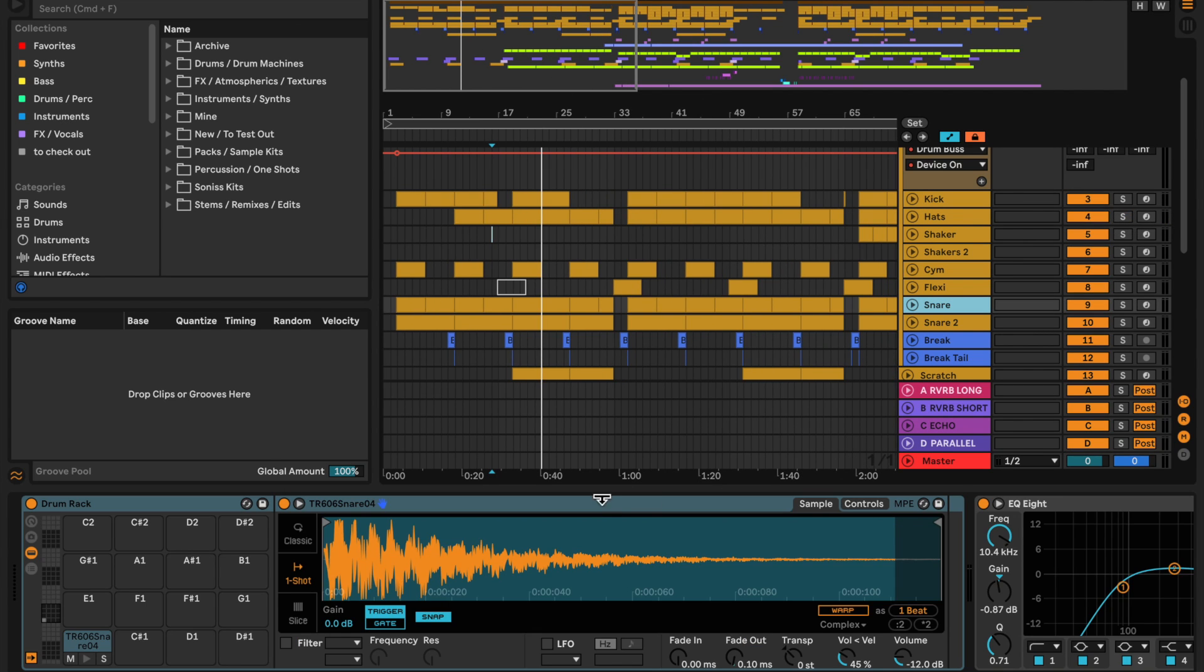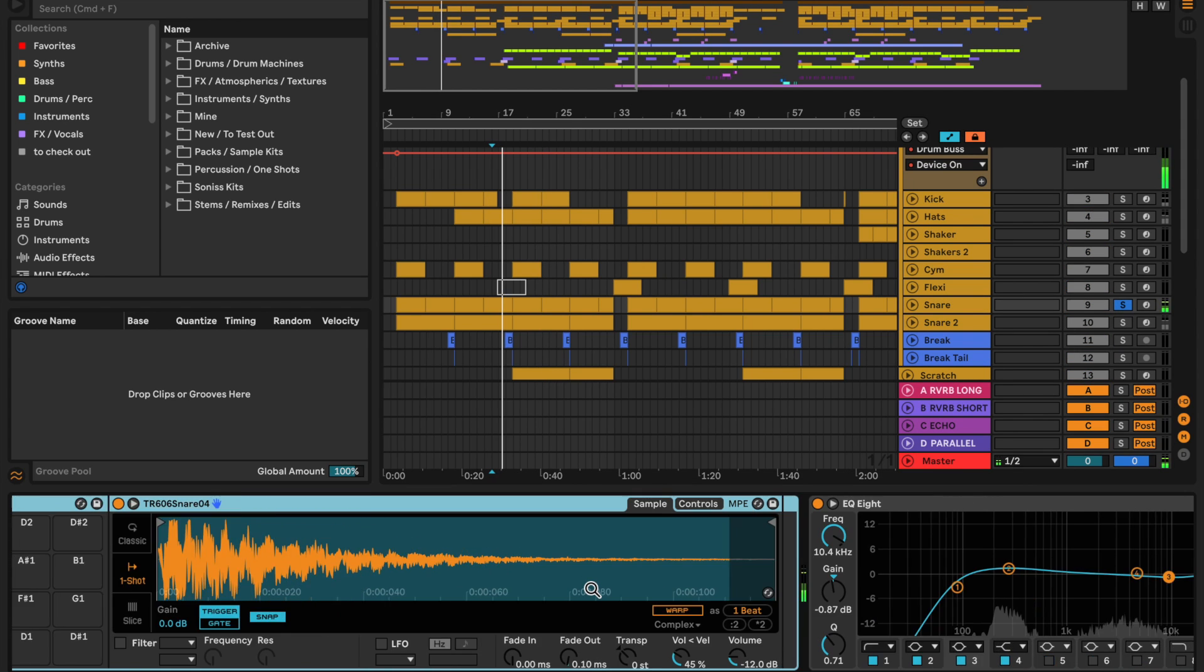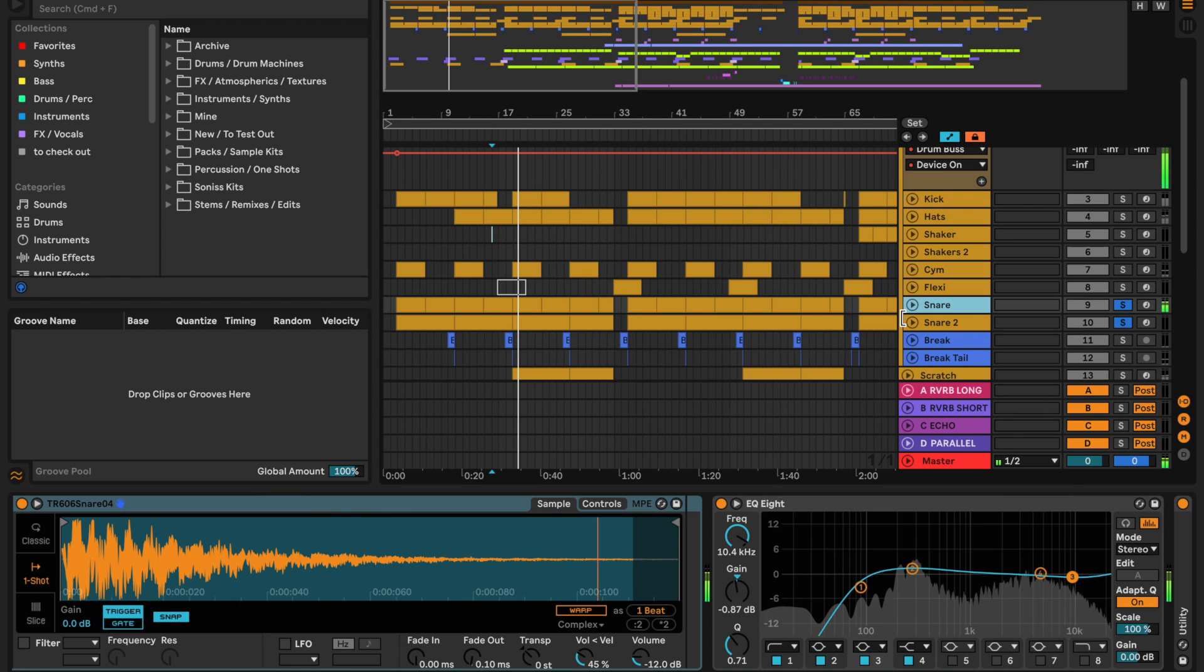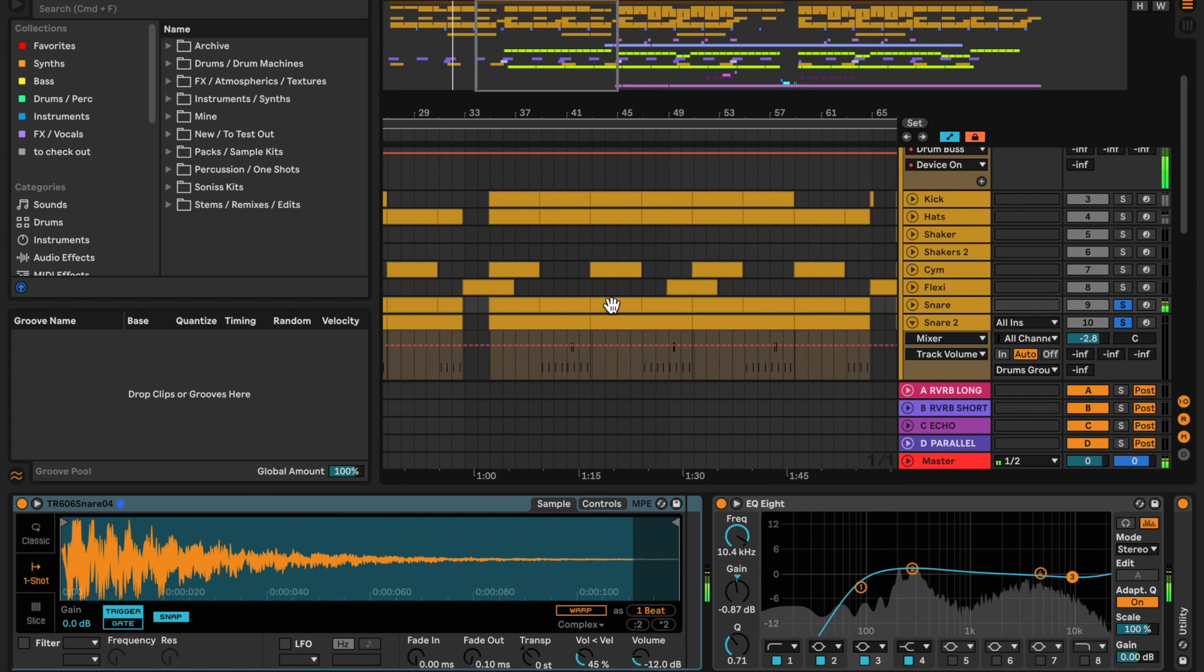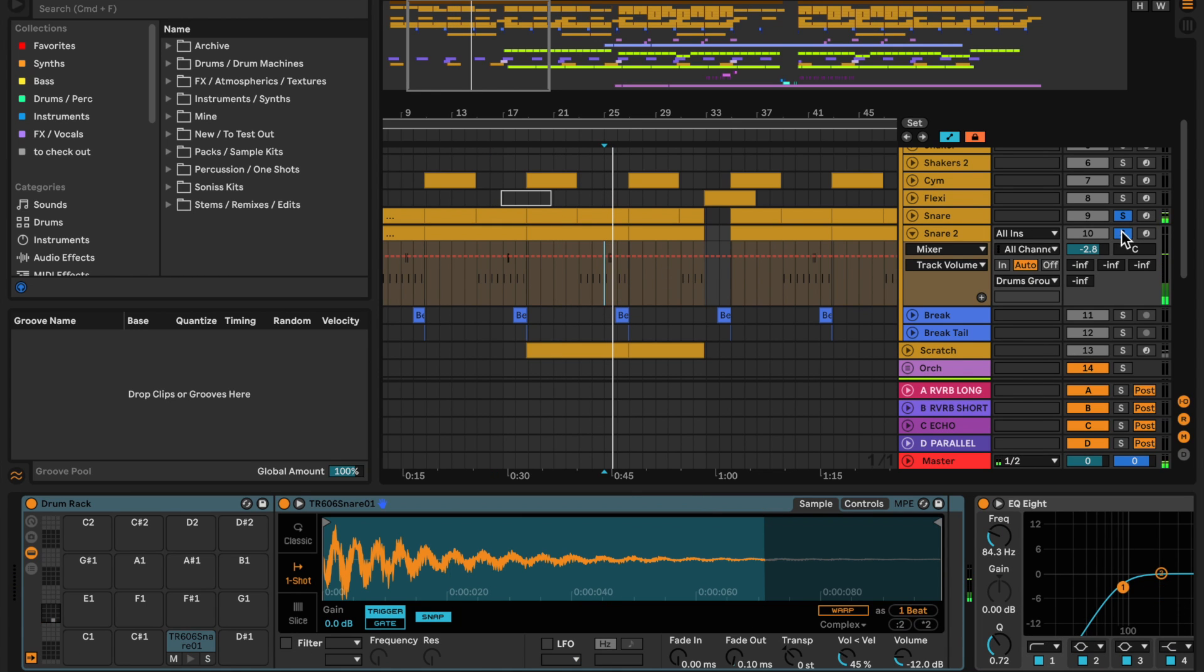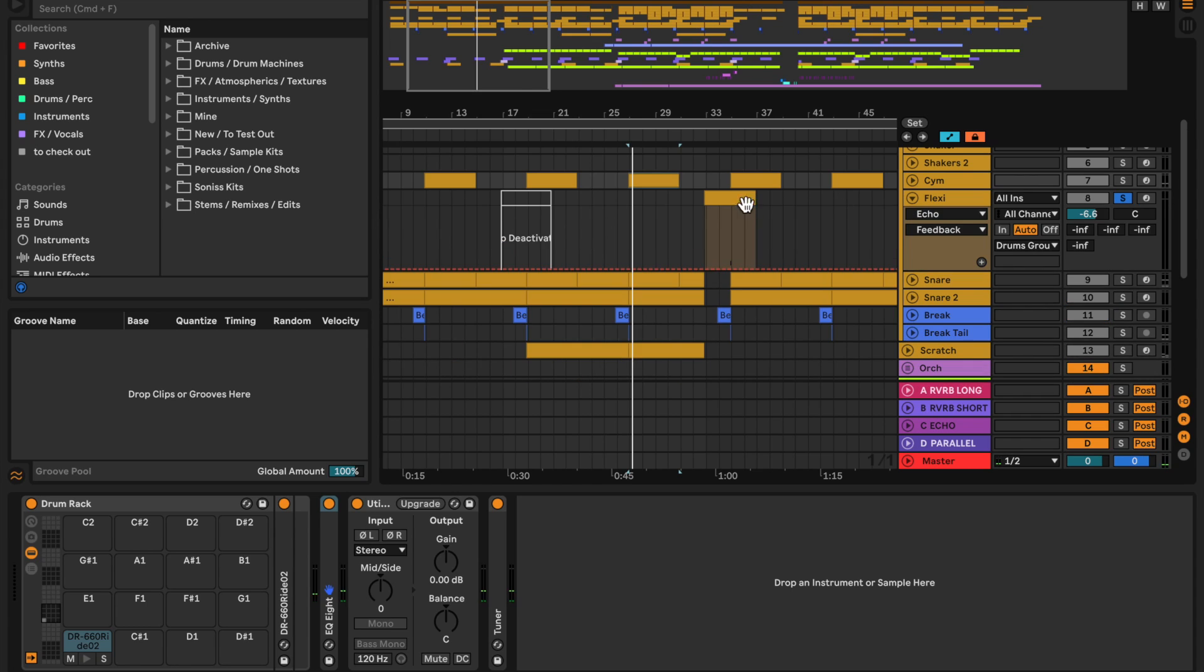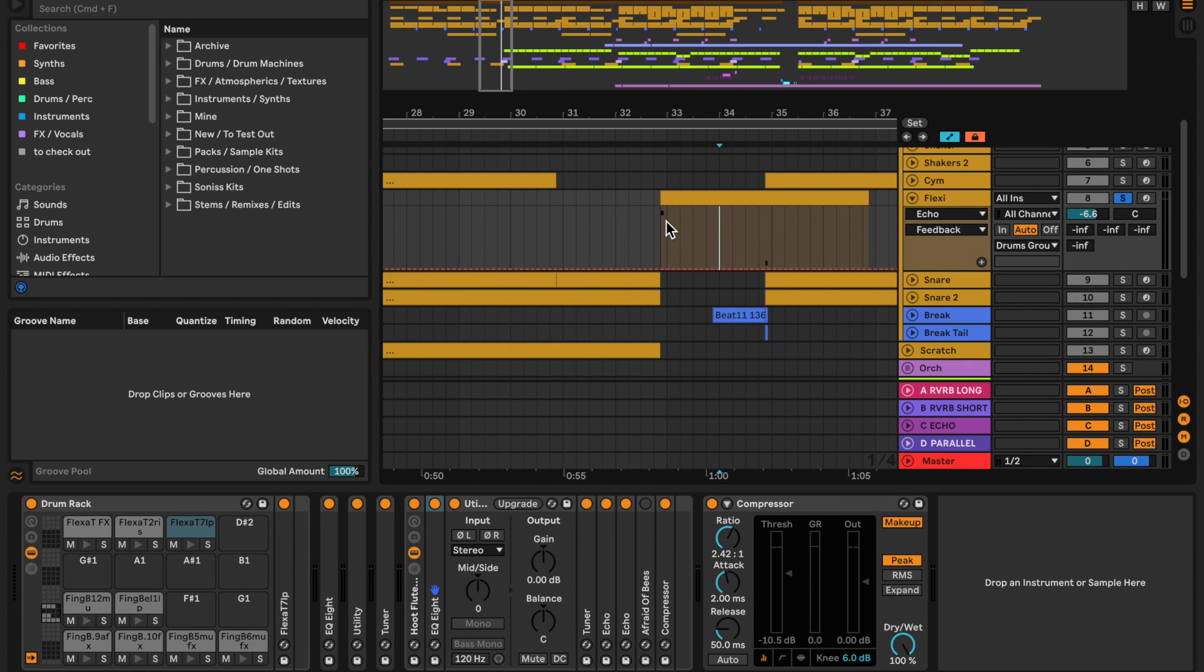The snare's pretty straightforward as well, just the 606 ones with two channels, one just for the offbeat ones. We've got those guys there, and then we've got some cymbals and these fun flexitone things which appear throughout.